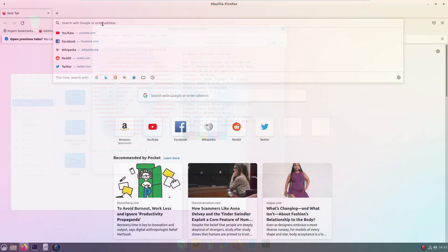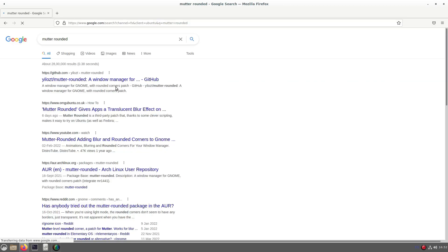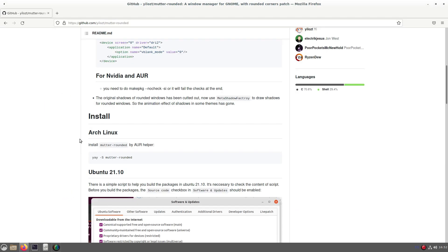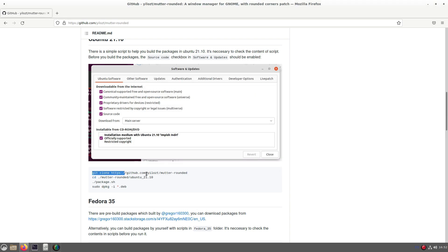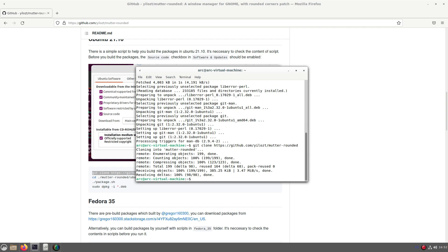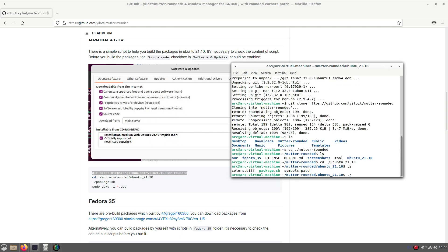For the first step, just search for mutter-rounded and open the official GitHub repository. First install git and git clone the repository. Change directory to mutter-rounded/ubuntu-21.10 and run package.sh.